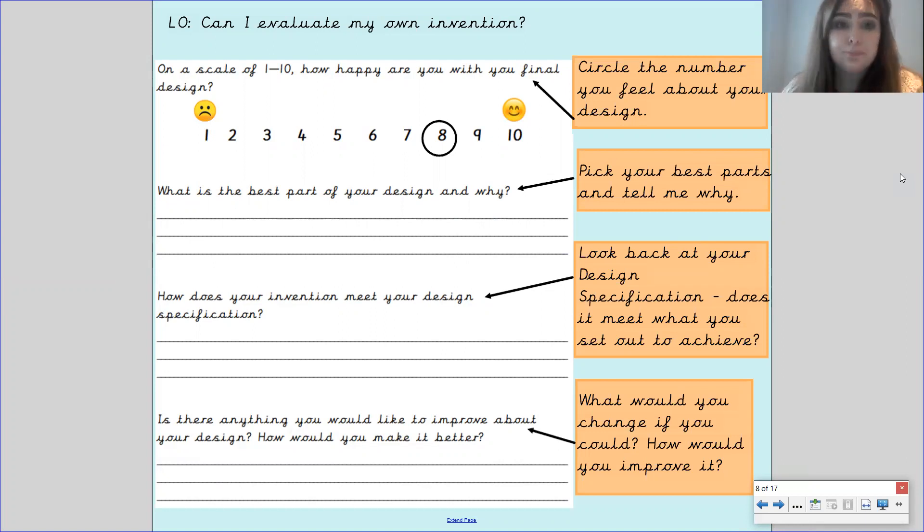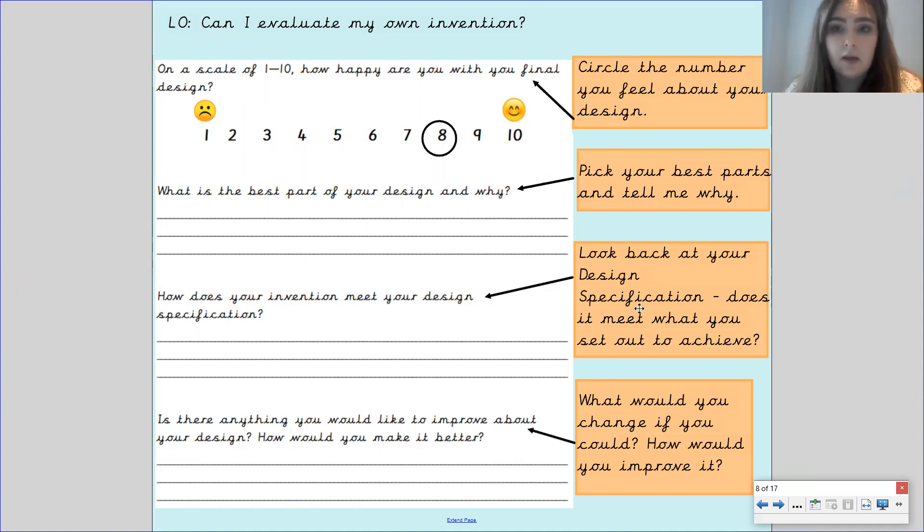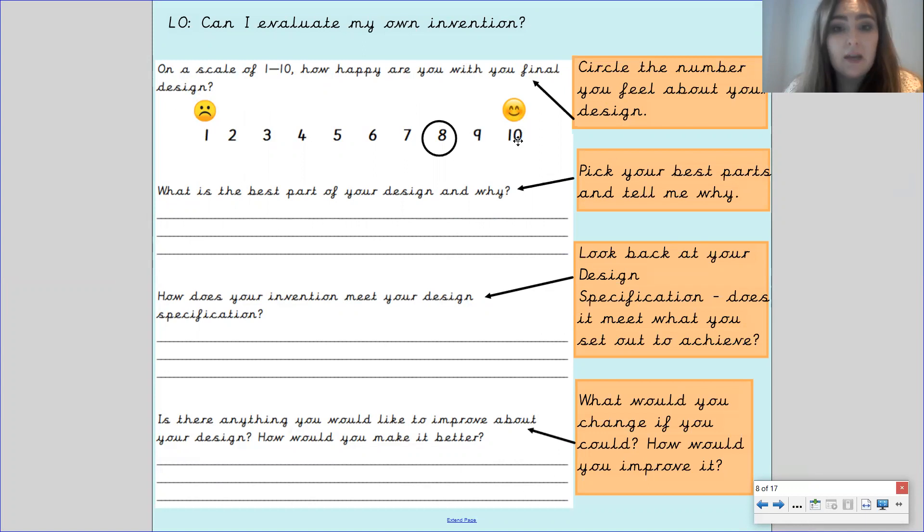The first part says on a scale of one to ten how happy are you with your final design? You need to circle the number you feel about your design. One being not very happy, ten being very happy about it.